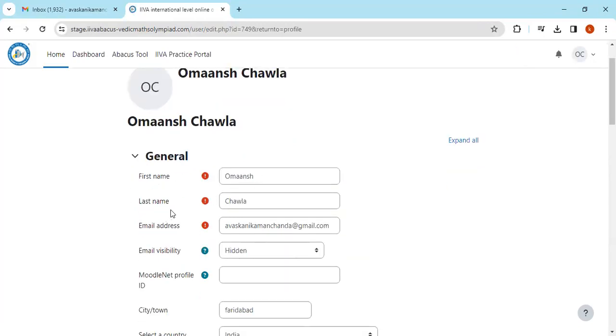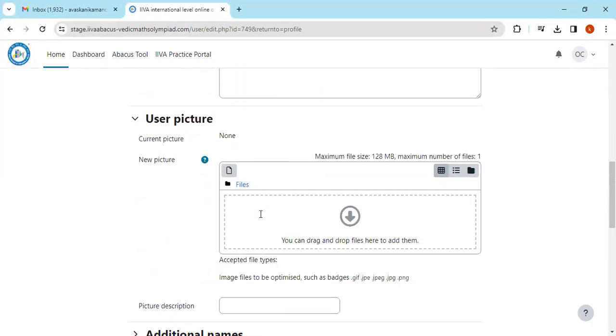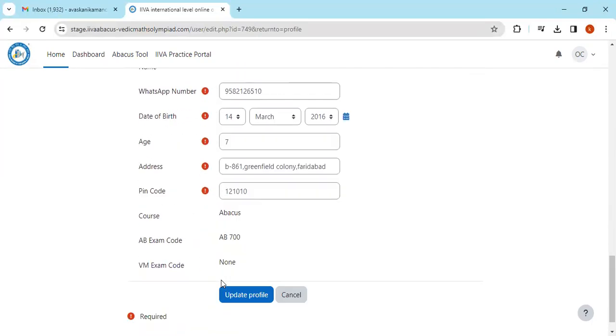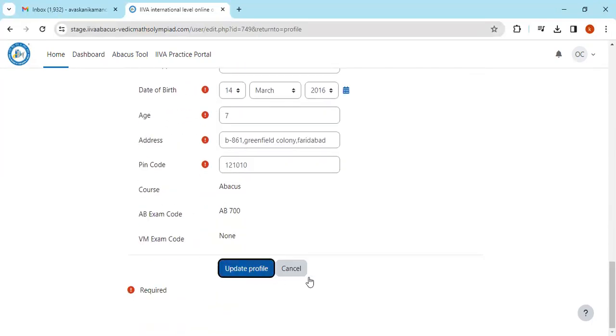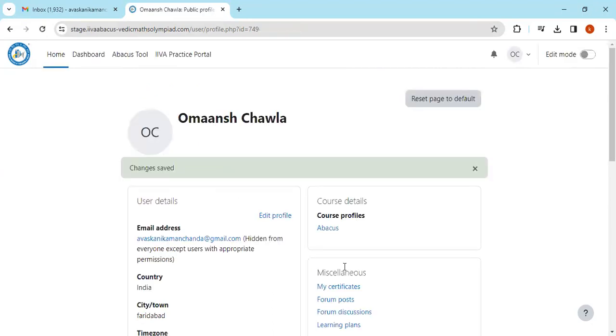I'll edit my profile, and then I can see that my first name is Omaansh and my last name is Chawla. That is right. If it is different, then you have to put your name here, first name and last name, and then submit. I'll update my profile. I have seen my details—it is Omaansh Chawla, and this name will appear on my certificate.